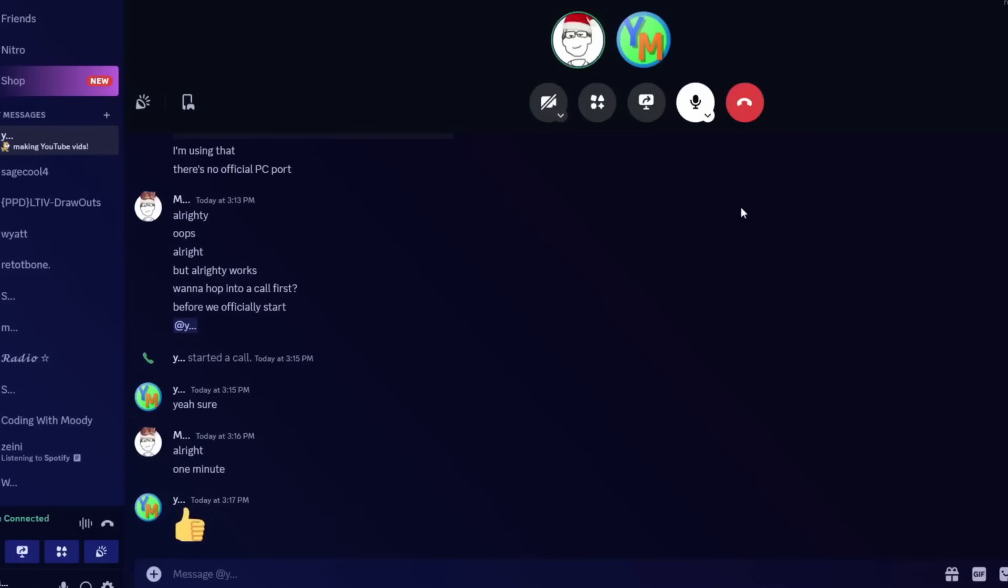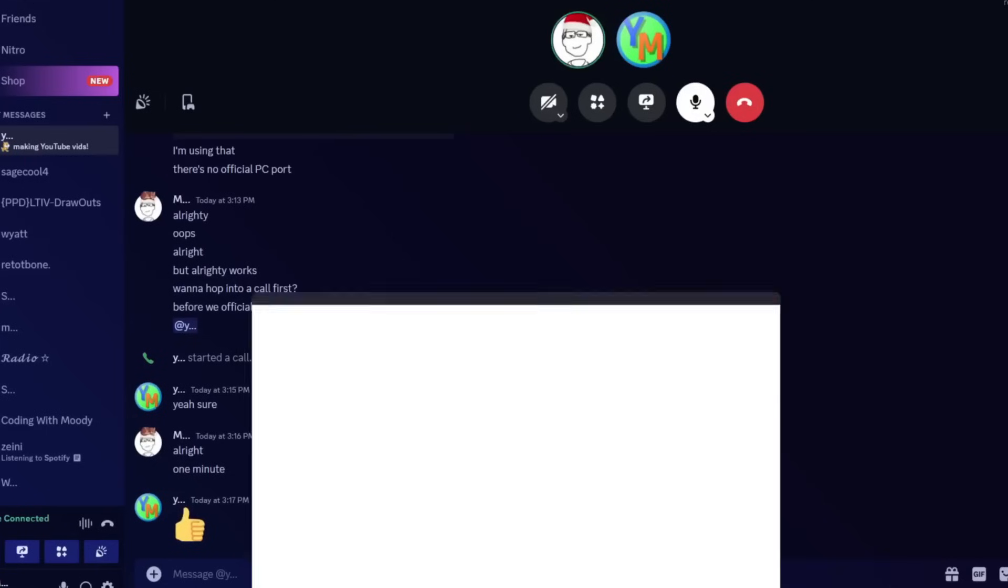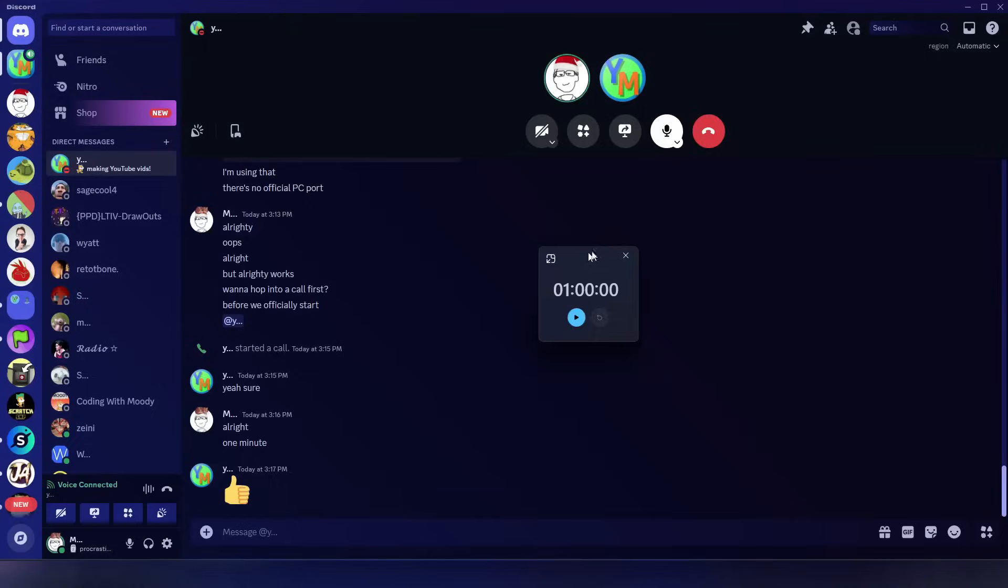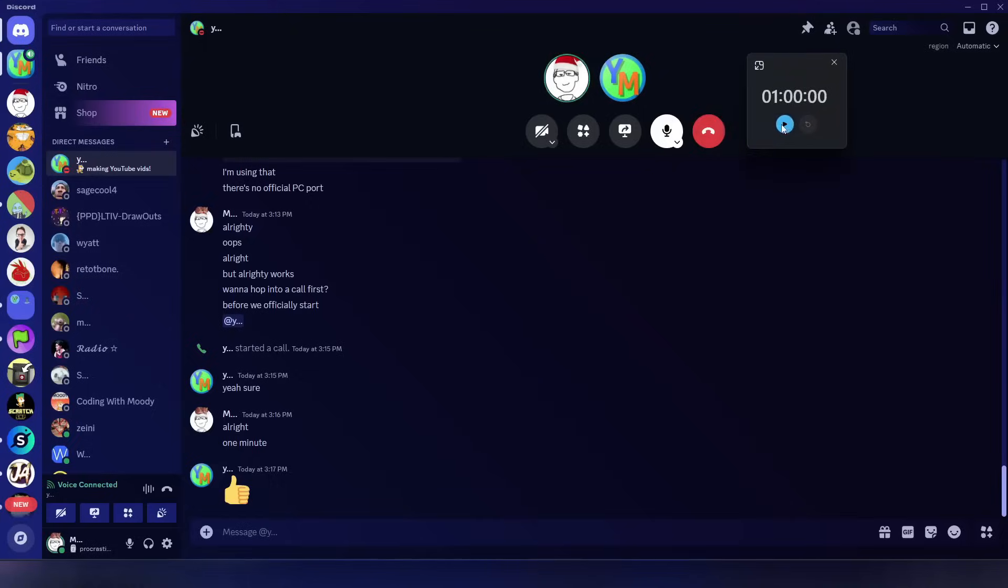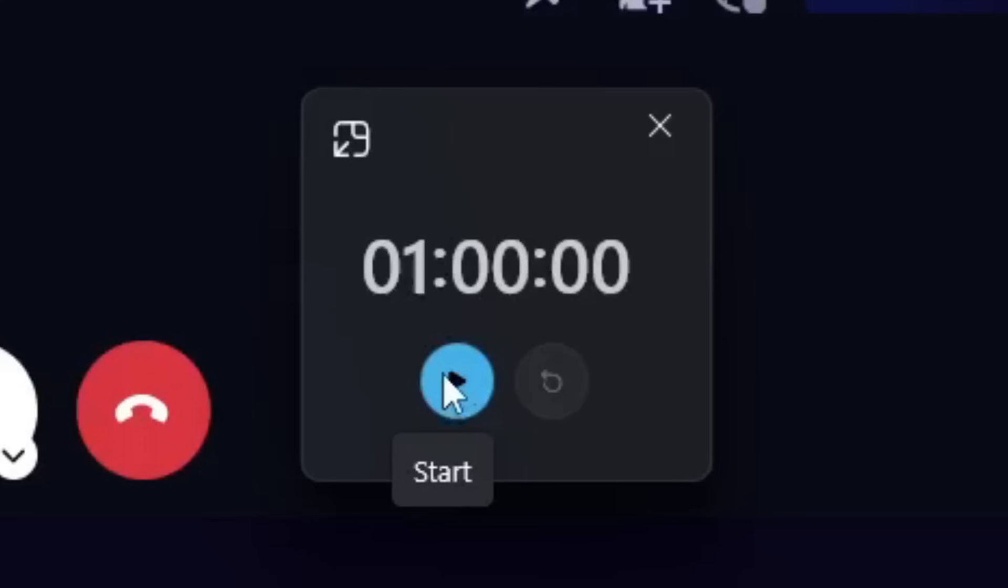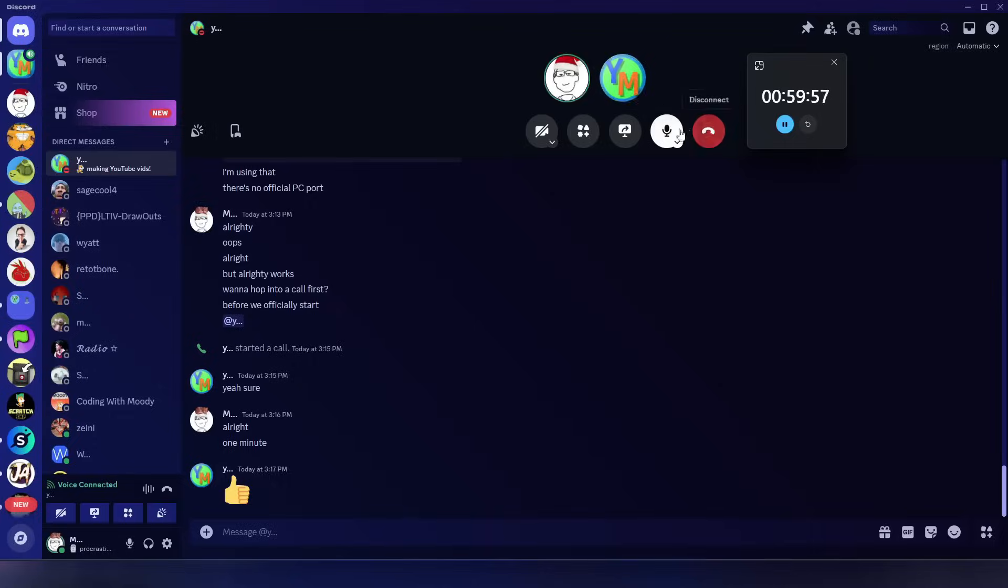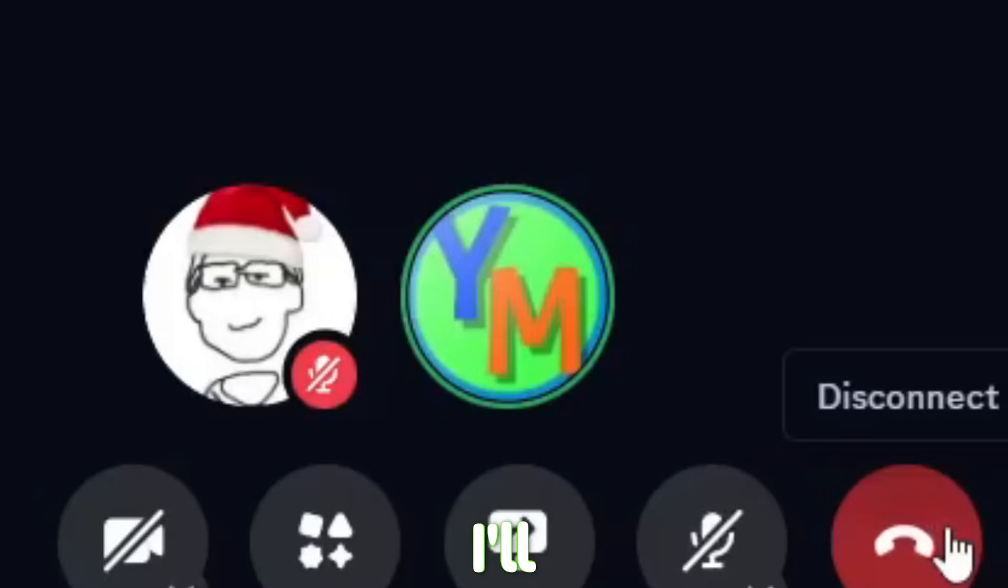Anyways, I'm gonna pull up a timer. Alright, three, two, one, start. I'll see you in an hour then. Alright, I'll see you in an hour.